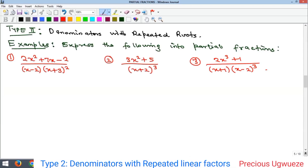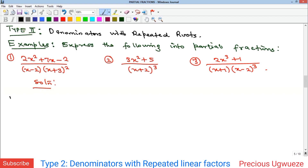Hello everyone, welcome to my YouTube channel. In this video we're going to continue our study on partial fractions. We talked about partial fractions and the types available. We looked at Type 1 previously in our other videos, and today we're going to continue with Type 2 — partial fractions with denominators that have repeated roots. Here we have an example, and we're going to look at examples 1 and 2, leaving example 3 for you as an exercise.